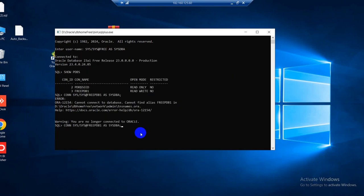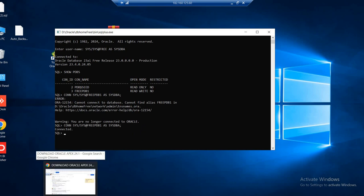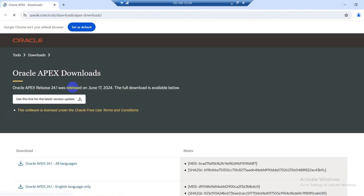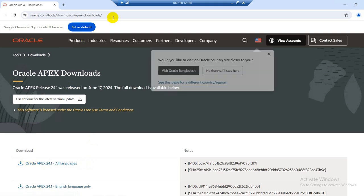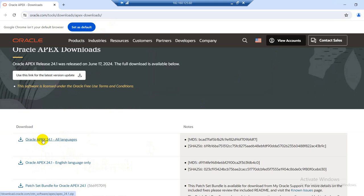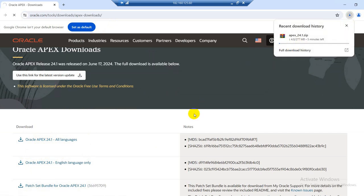Press enter — yes, this will successfully connect now. I will download Oracle APEX 24.1. To download I will visit this site — I will share the link in the video description or comment box. This is for all languages, APEX 24.1. I will download this. Download is ongoing, so it will take a few minutes.